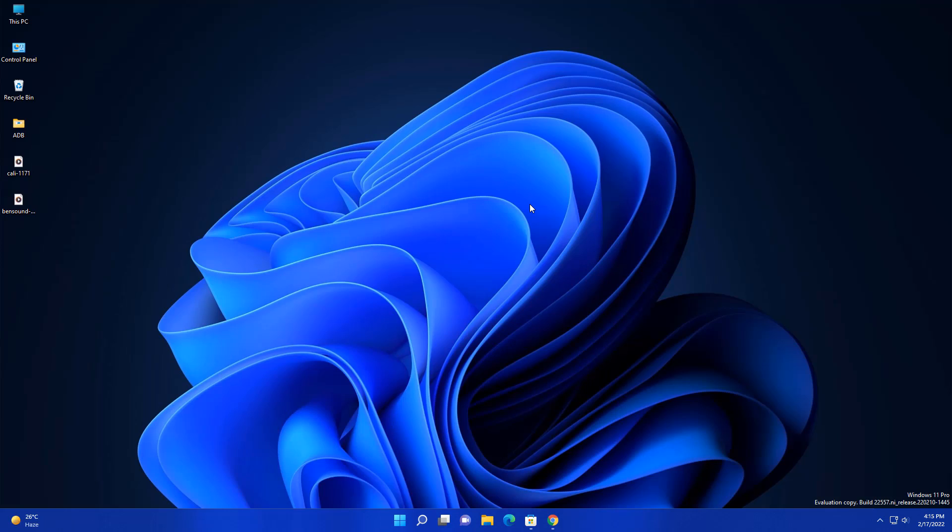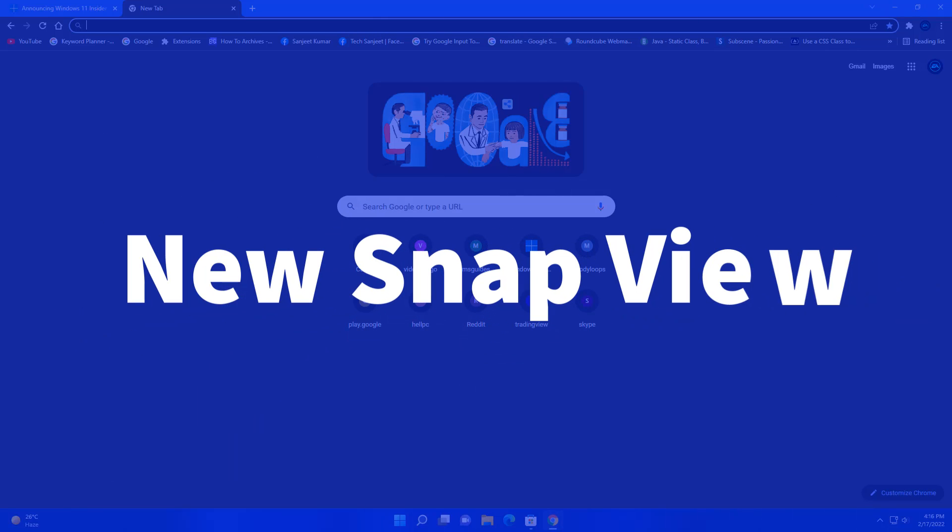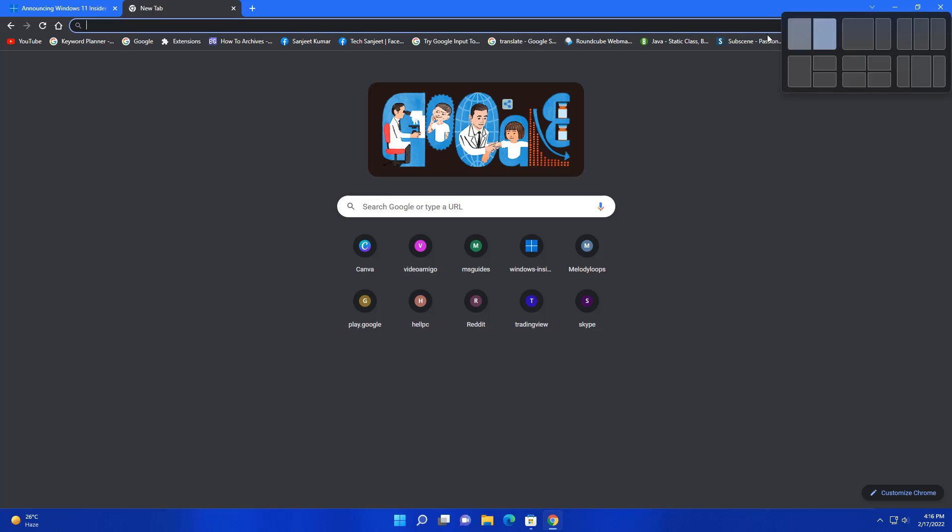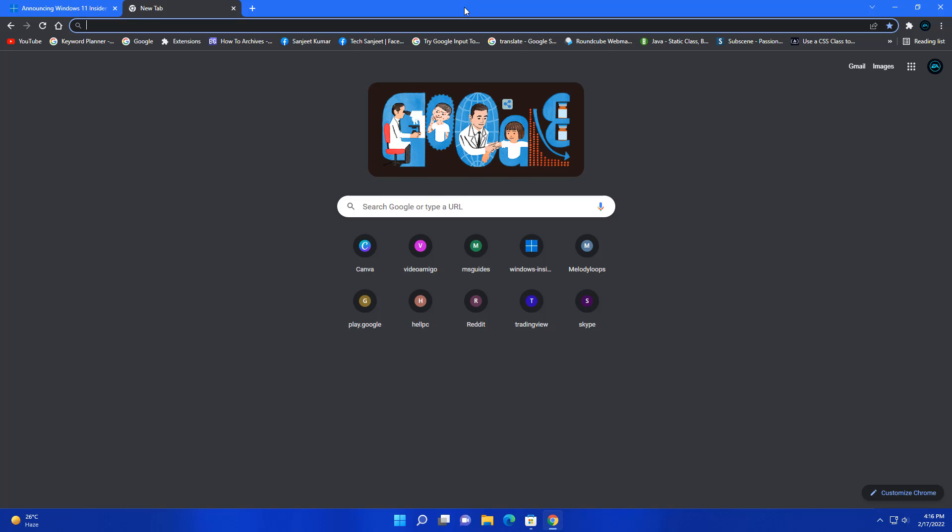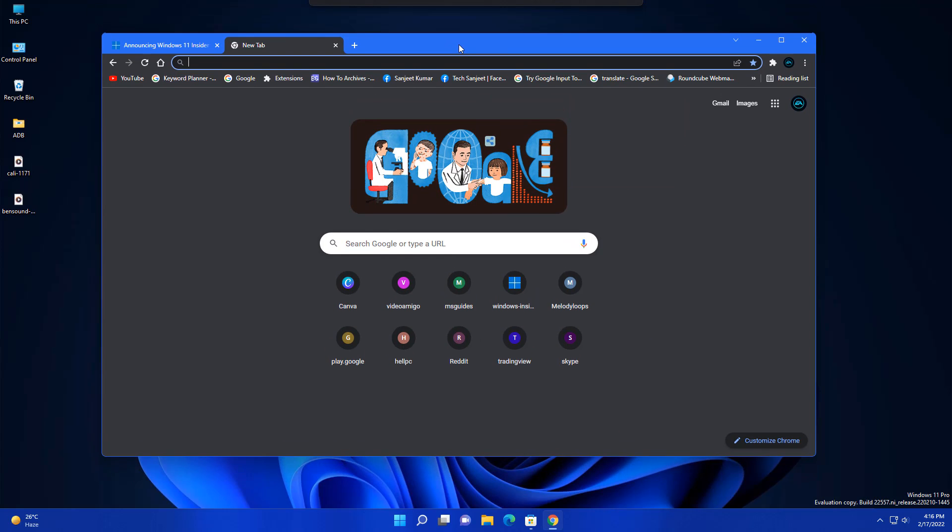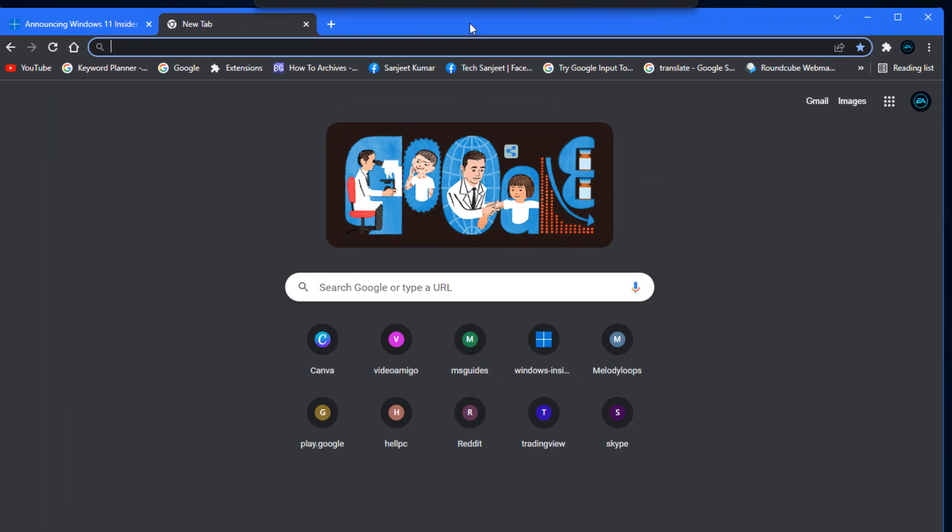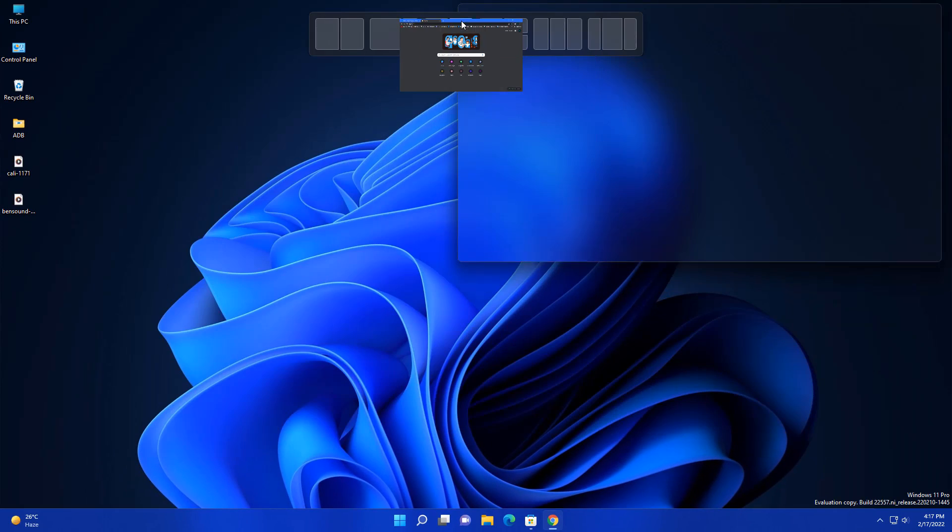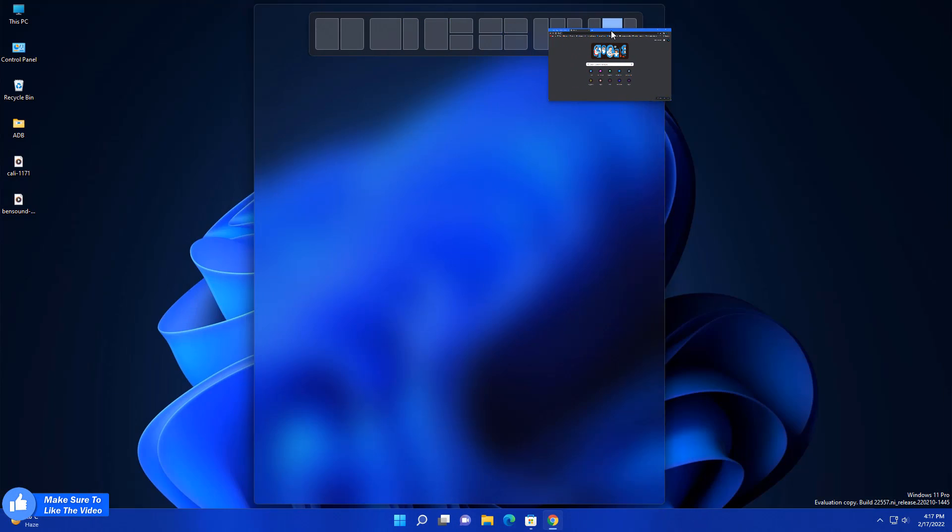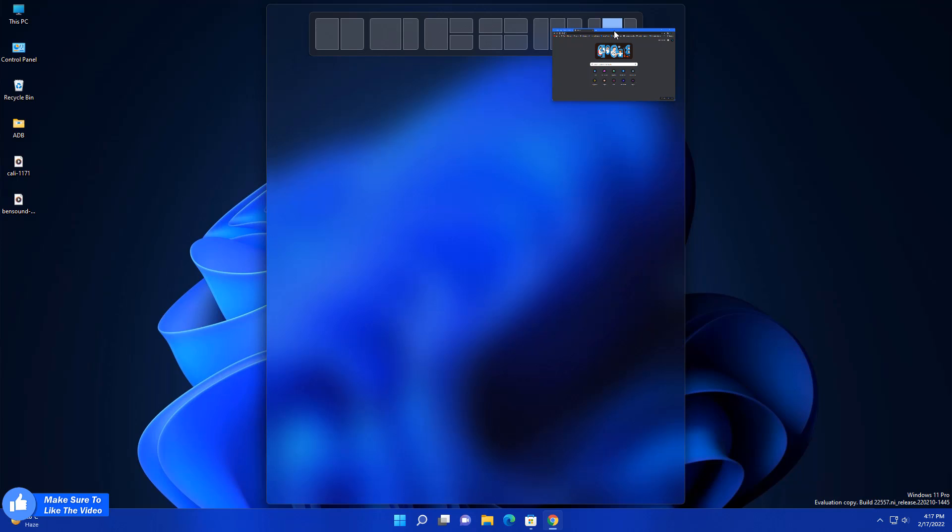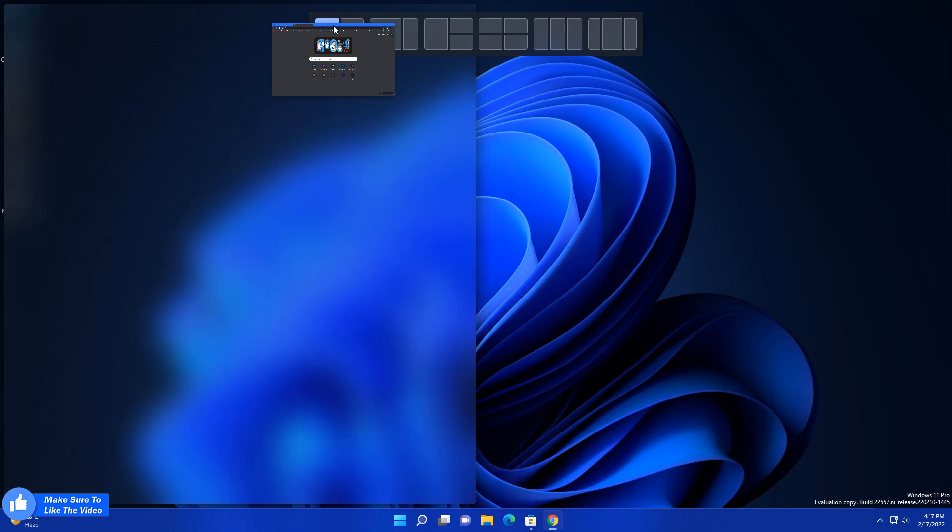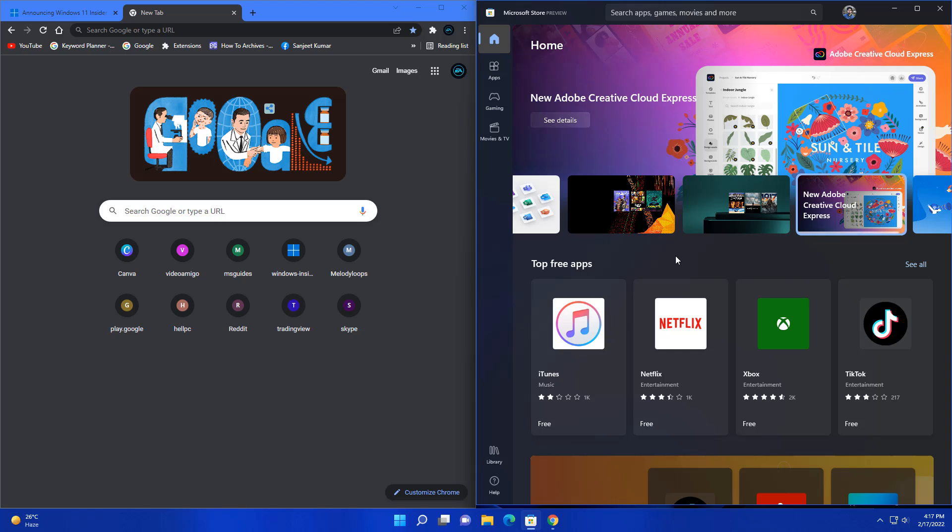The next update you are going to love because it's really interesting. When you open multiple apps and you're going to snap it, you don't need to follow the earlier older option. Just click on this toolbar or whatever you want to see and just drag it. You will see a little UI on your top. Whenever you hover on that, you are going to get this kind of snapping layout on your system. This is great. At the same time, put another app.